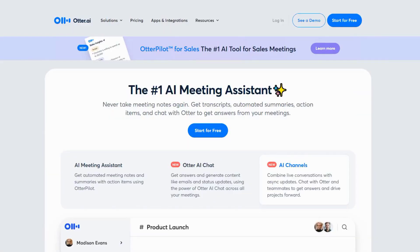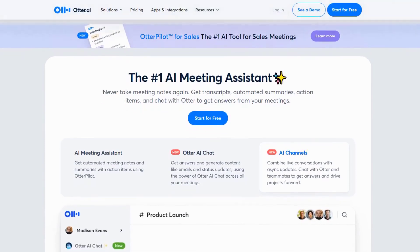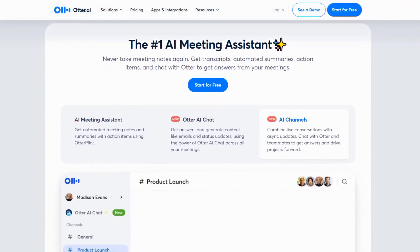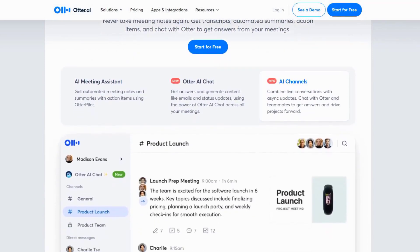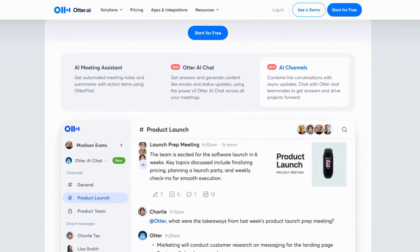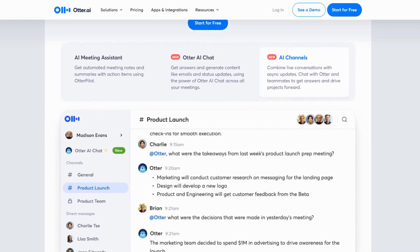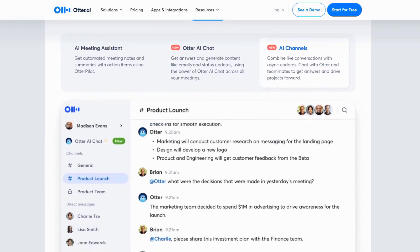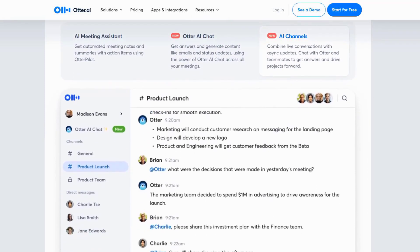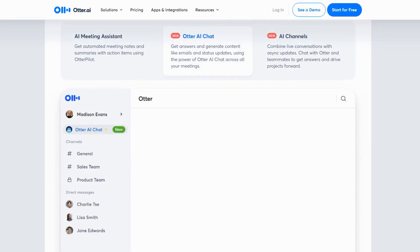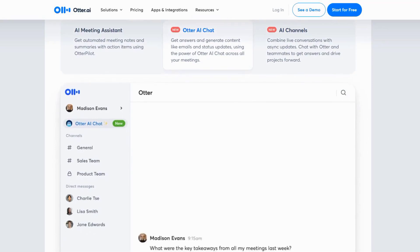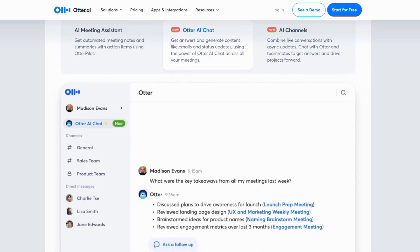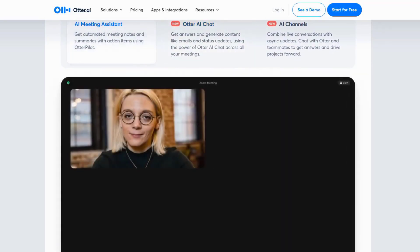What sets Otter.ai apart is its ability to identify different speakers and organize the transcript accordingly. It can also summarize key points, making it easier to review long meetings. For teams, Otter.ai offers collaboration features, allowing everyone to access and edit the transcript. However, it does struggle in noisy environments or with heavy accents.